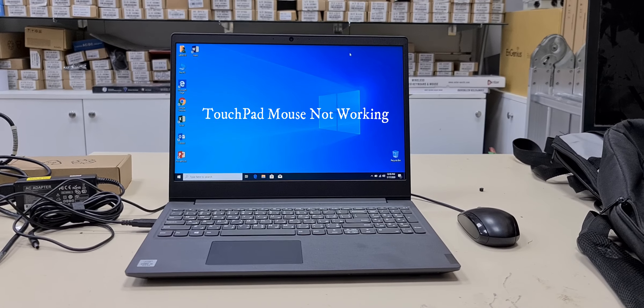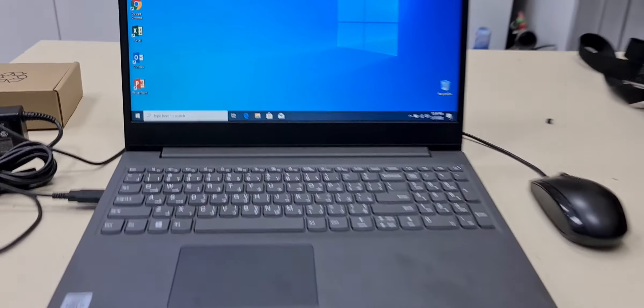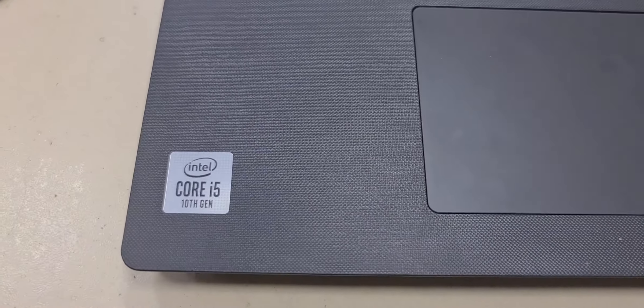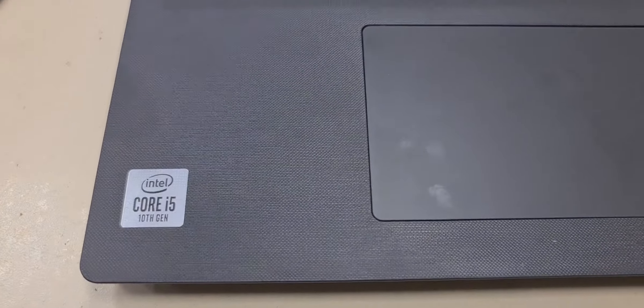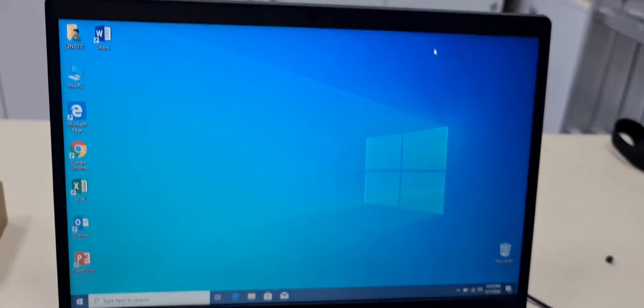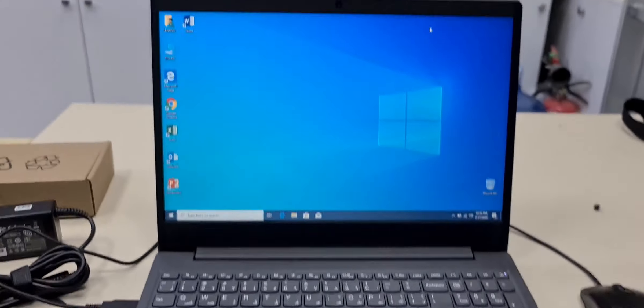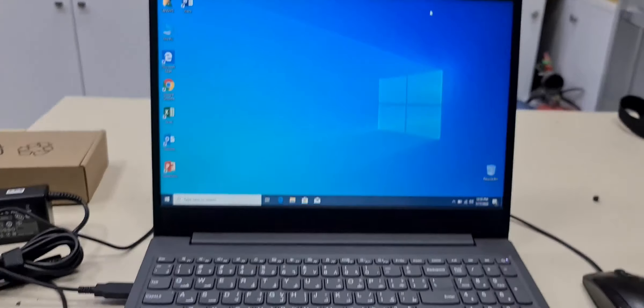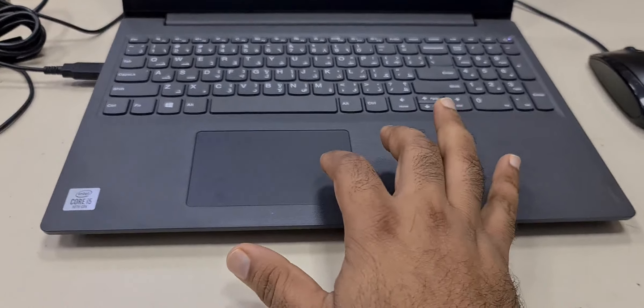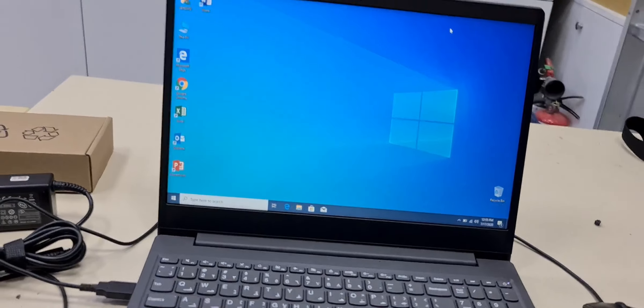Hello friends, this is a Lenovo Laptop, Core i5 10th generation. The issue is here, we installed the new Windows but the mouse is not working.